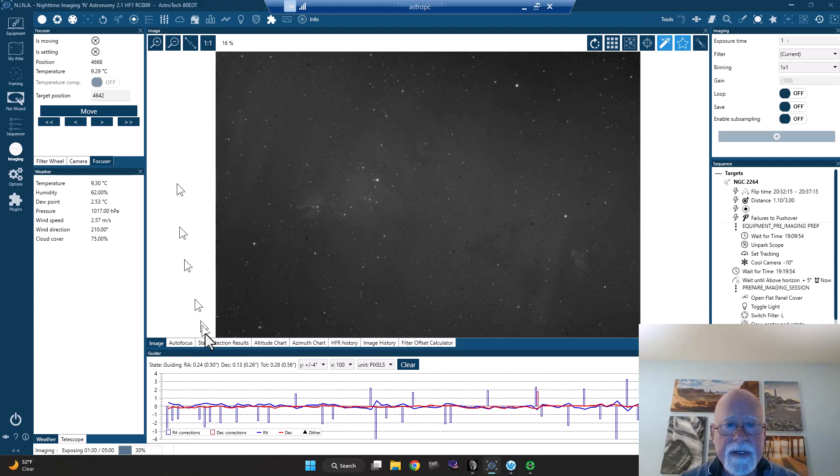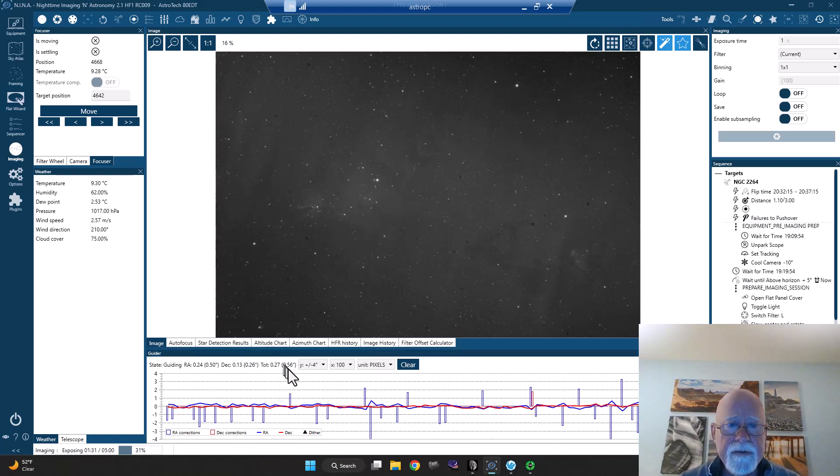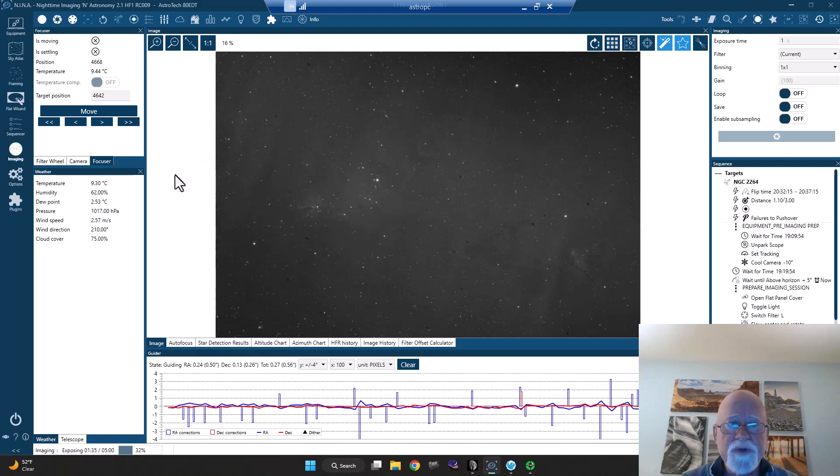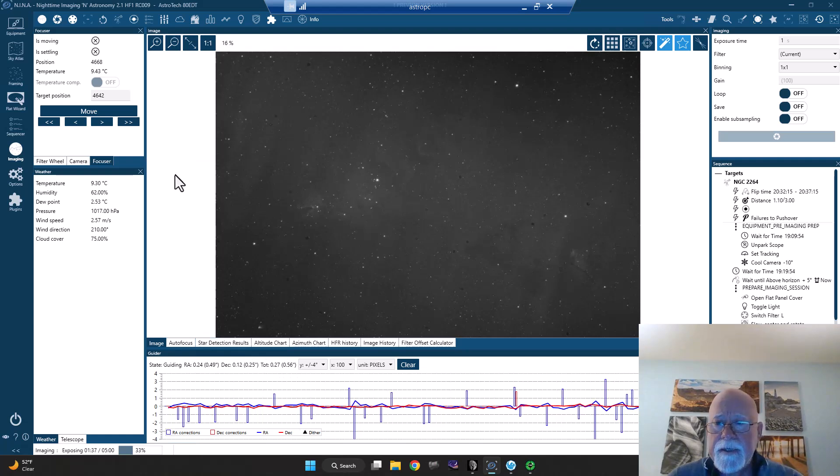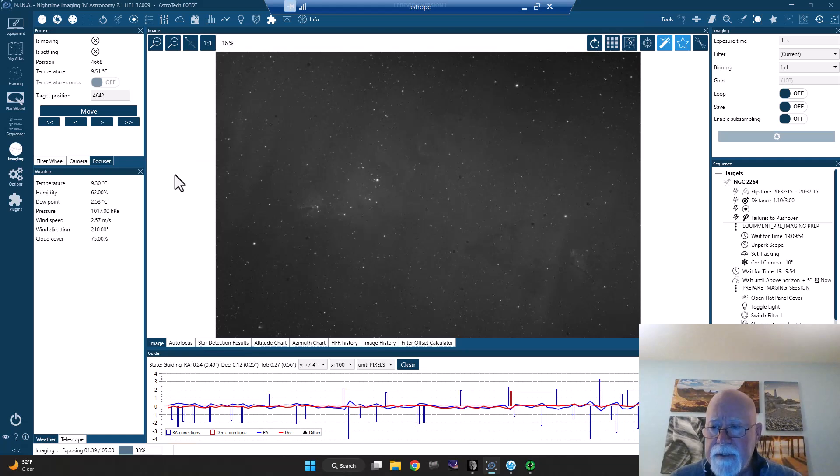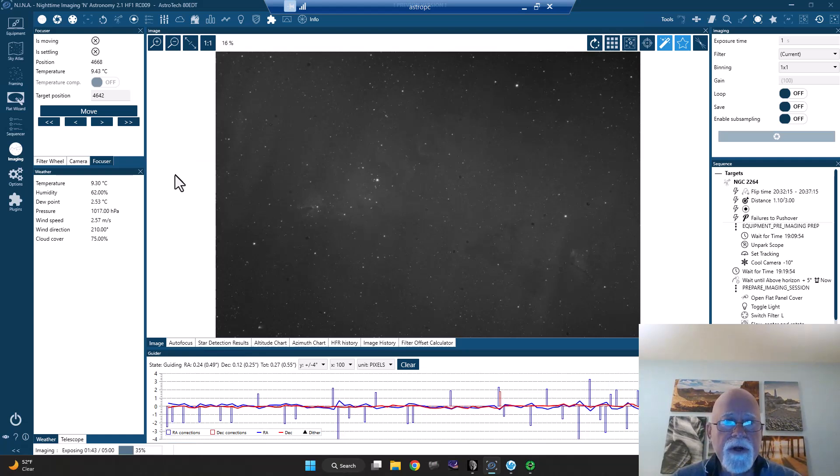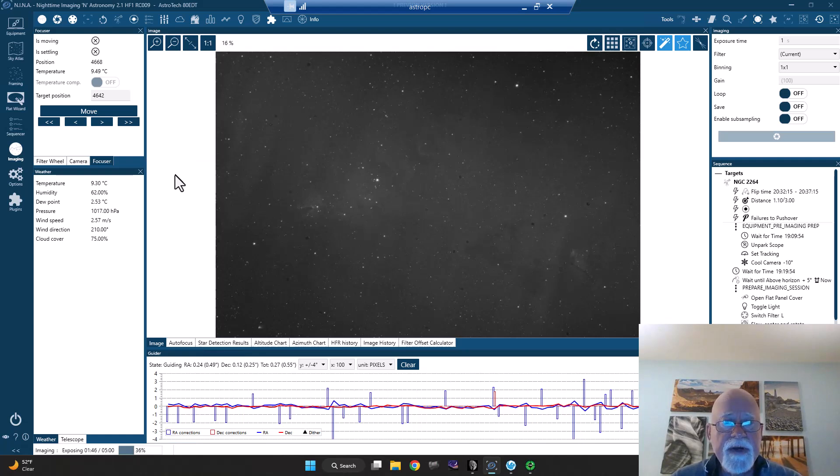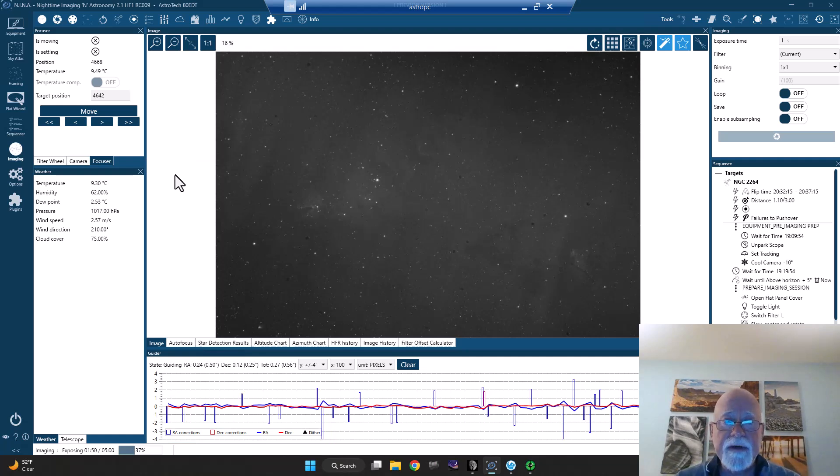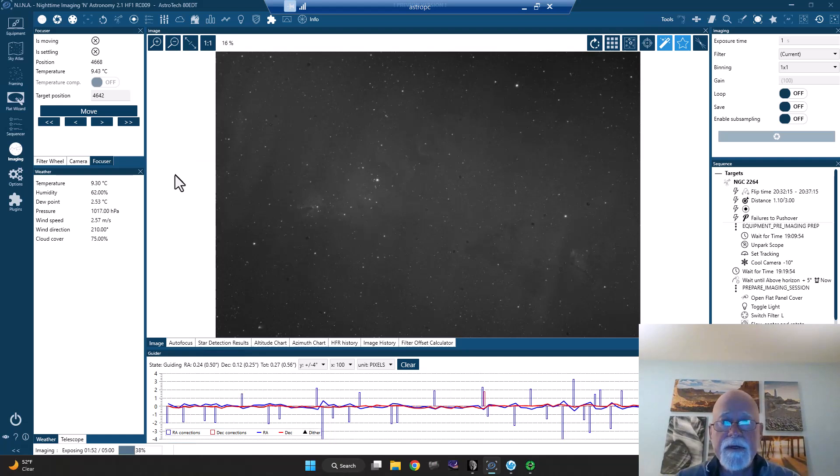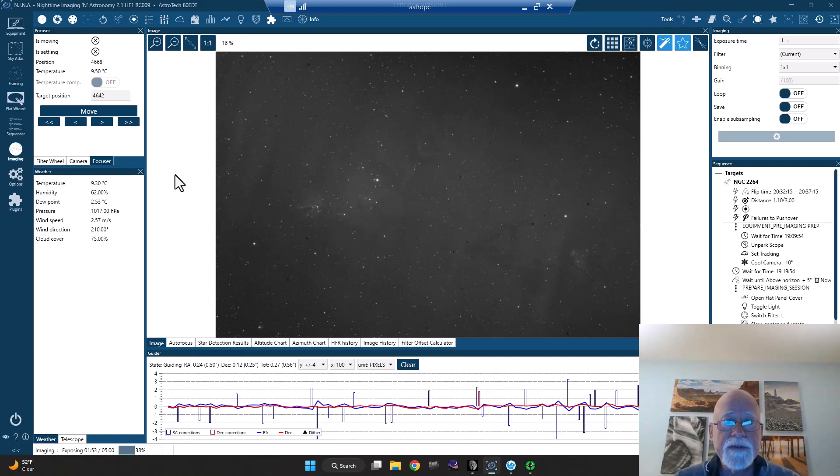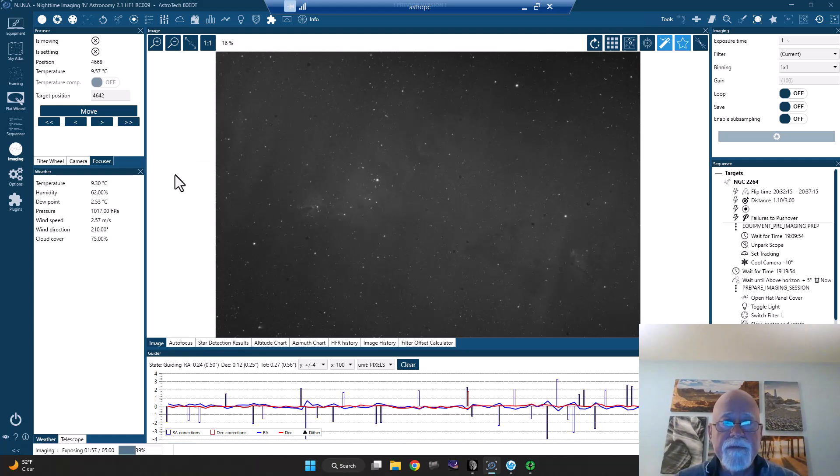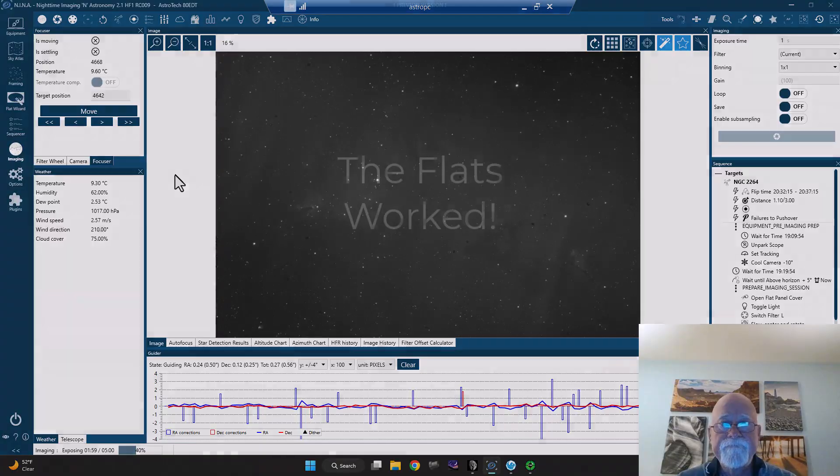So right now, guiding dropped back down to 0.56 which is pretty good. Of course, we're nearing, we're about 10 minutes away from meridian flip. So hopefully that goes well. But hopefully, if everything worked out well, you will see an image of the cone and Foxfur area.